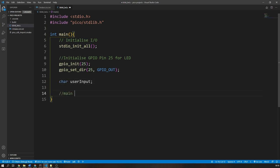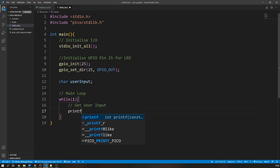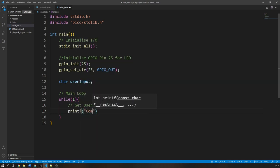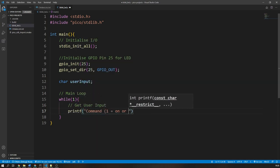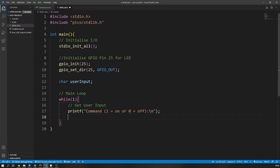Then I am going to create an infinite while loop which will contain the majority of our code. The first thing we need to do is get the user input. In this case, I will print some simple instructions for the user and then use the getchar command